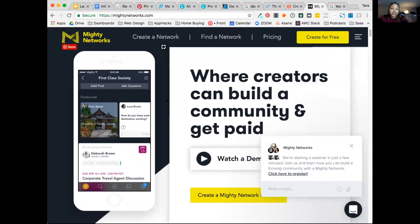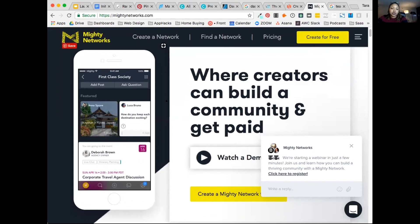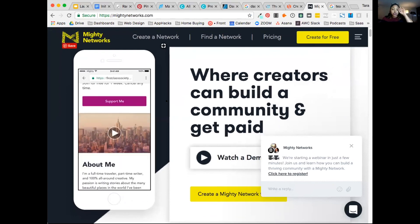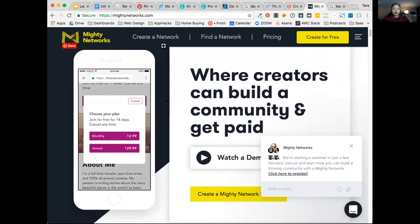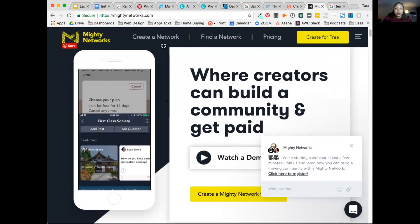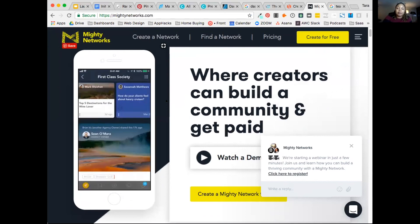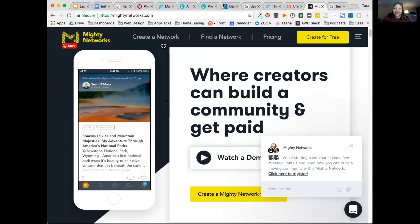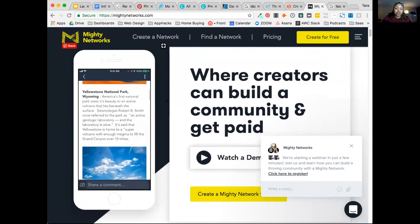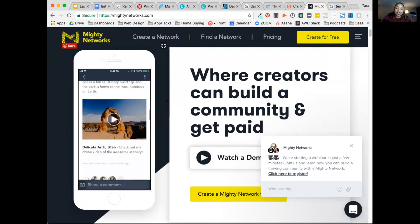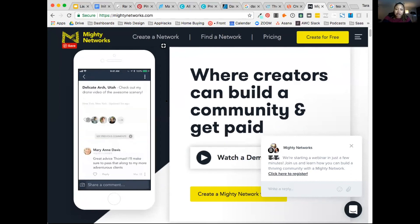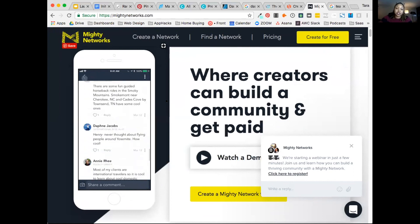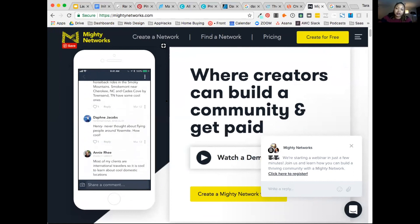Mighty Networks is a tool to create your own social network. You can charge people to be part of the premium community. People can do questions and answers, ask each other questions, receive answers. They can post videos, they can like each other's posts, comment on each other's posts, do direct message.